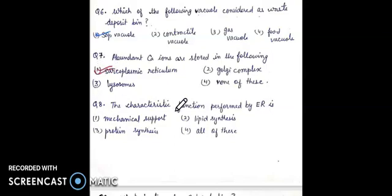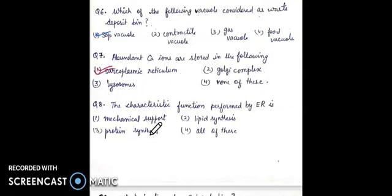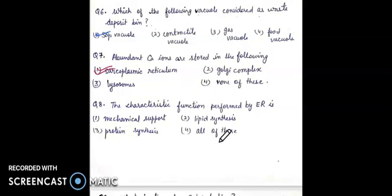Question 8: the characteristic function performed by the ER is — mechanical support, lipid synthesis, protein synthesis, or all of these. The right answer will be fourth, all of these.